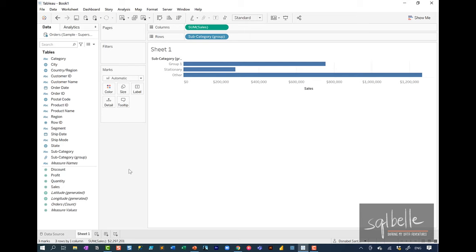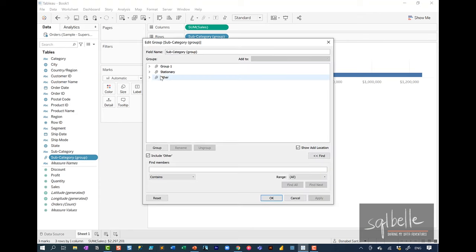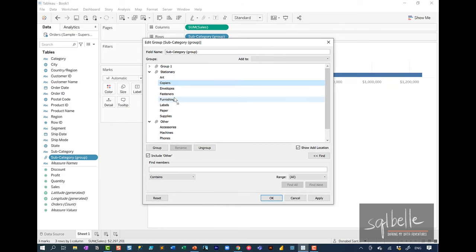One thing to note is that groups are static. If we want to make any changes, we have to go back to the group and manually make those changes. For example, if I wanted to add 'copiers' to 'stationary,' I have to go in and manually adjust it myself.